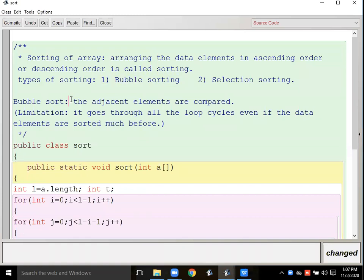The user inputs numbers, integers, names of cities, roll numbers, whatever — if we want to arrange them in ascending or descending order, the technique to arrange these data elements is known as bubble sort or selection sort. We have two techniques to arrange data elements.